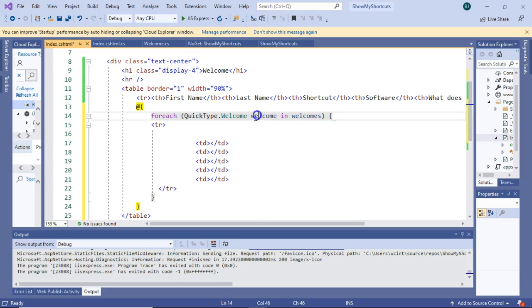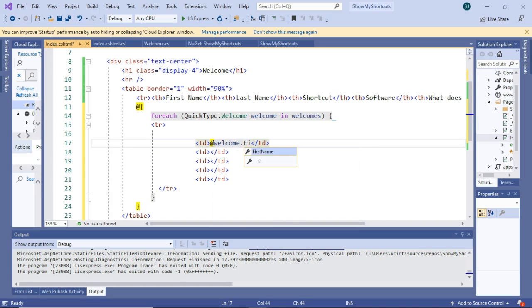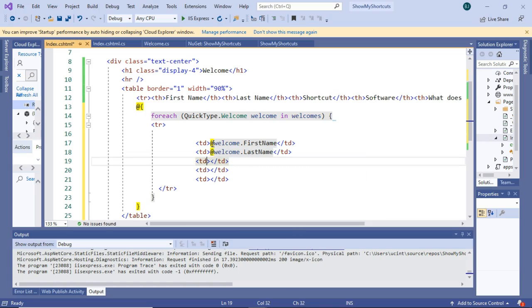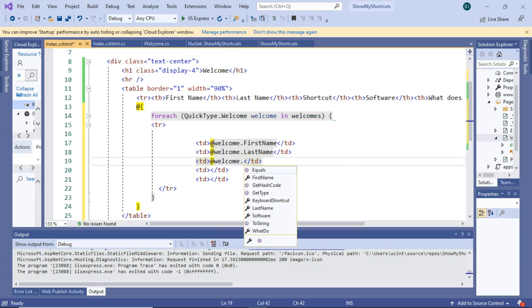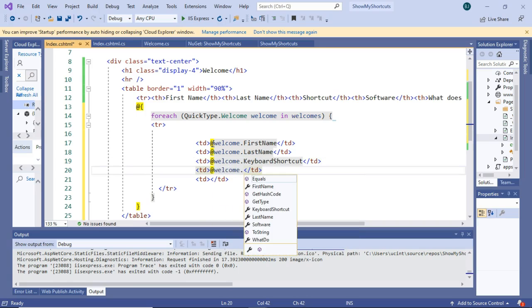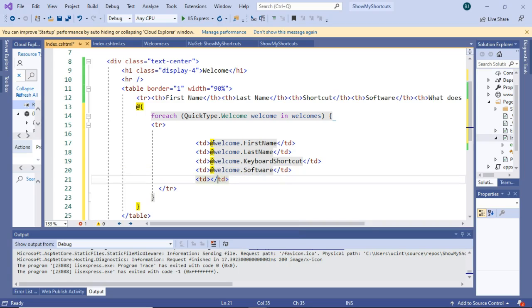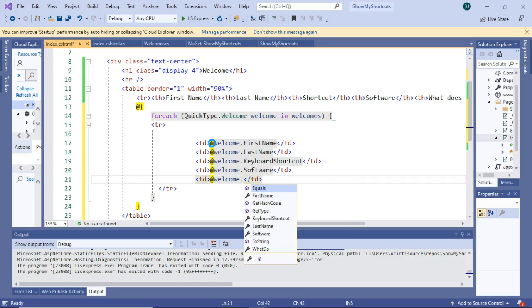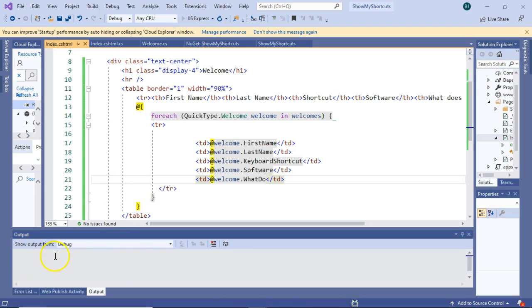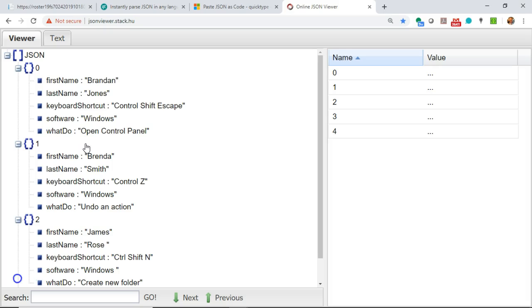We can refer to this welcome variable with an at symbol. At symbol welcome, and then first name. Next line, at symbol welcome, and then last name. At symbol welcome, and let's see. I think we have a shortcut next. We'll say keyboard shortcut. At symbol welcome, and then we have software. And at symbol welcome. And then finally, what does it do? And then we will launch.